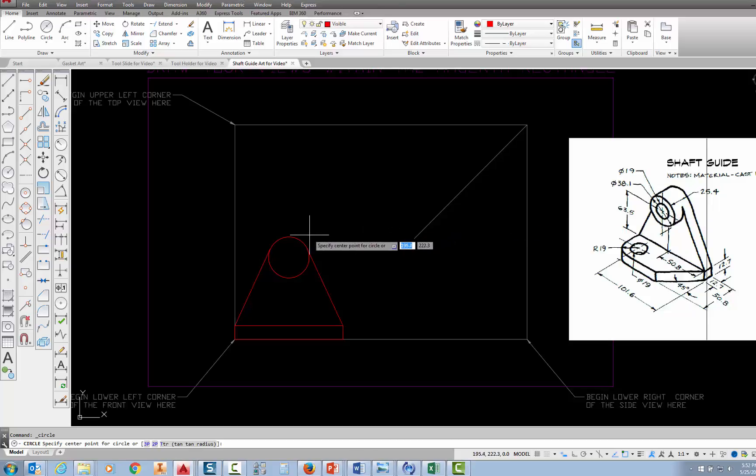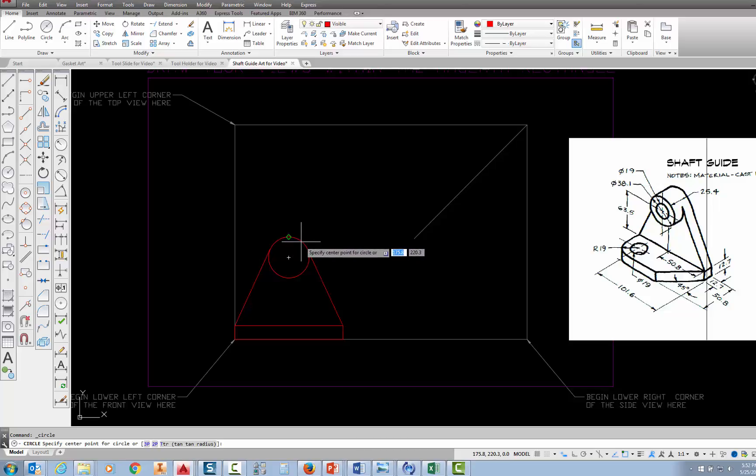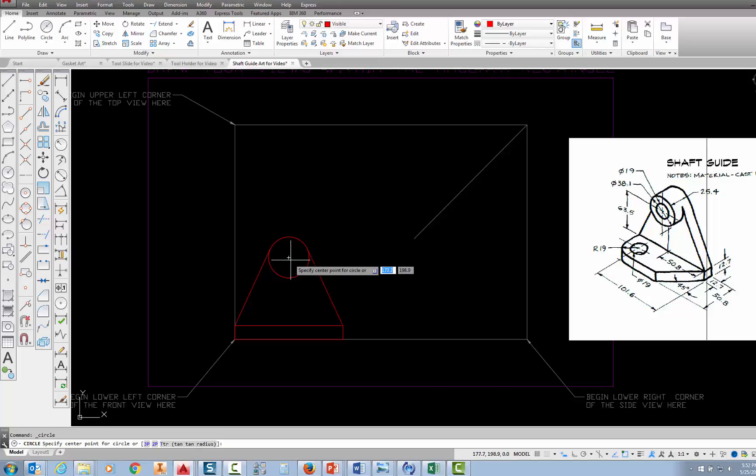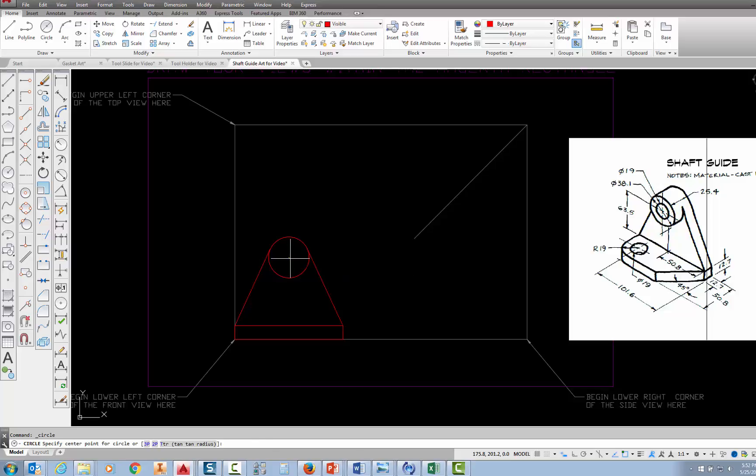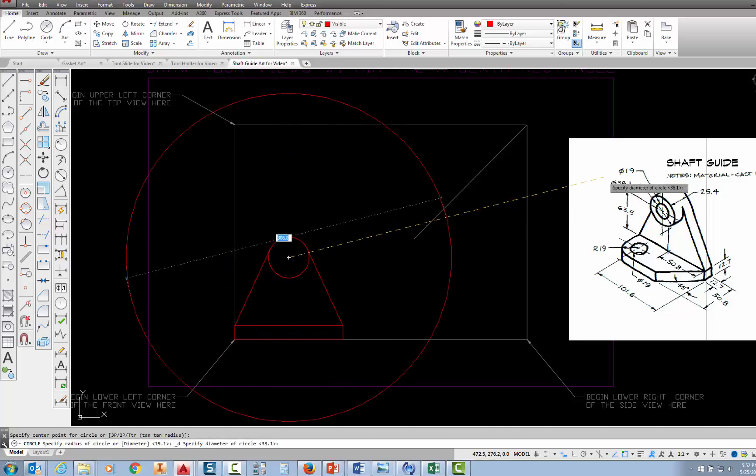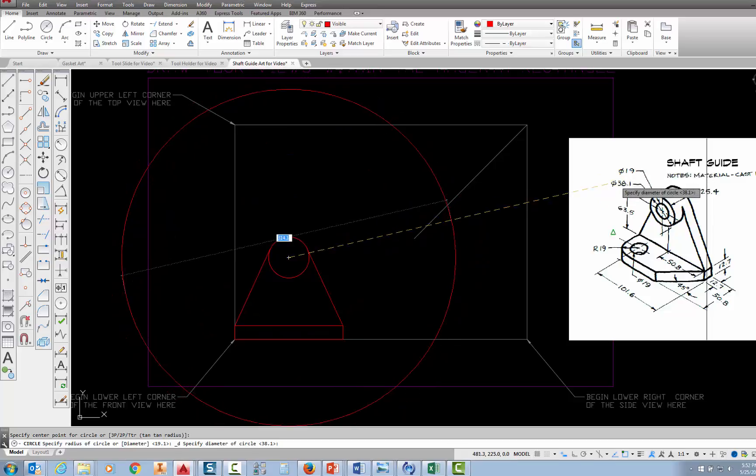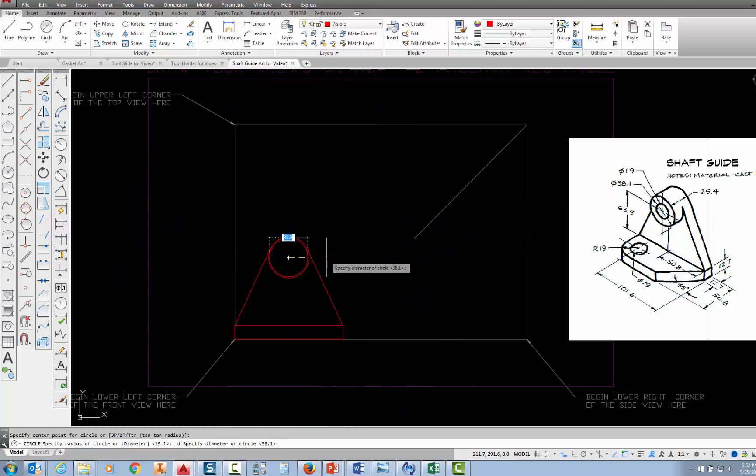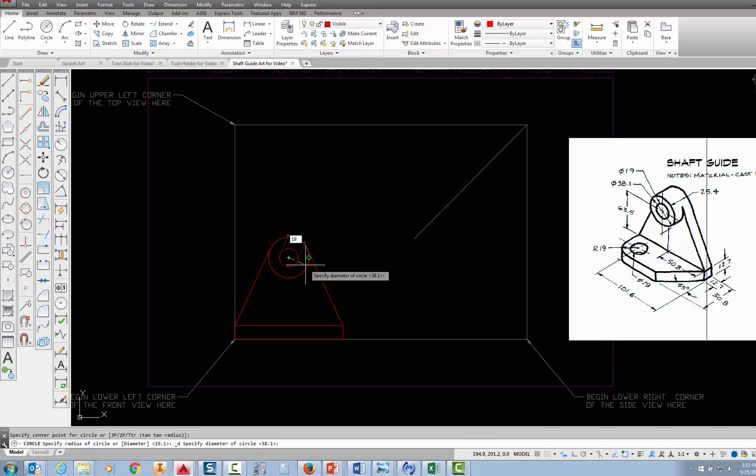So if I move my cursor near the edge of the first circle that I drew, its center point will light up, and I'll see a little plus sign there, and all I need to do is put my cursor on that. It'll locate the center and just pick. Now I'm asked for the diameter, and I know that the diameter, when I look over here at my sketch, is 19, so I'm just going to type 19 and press enter.